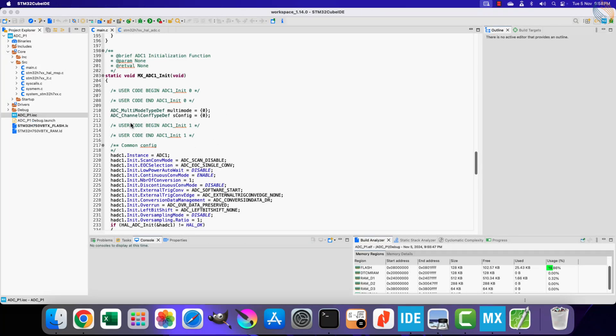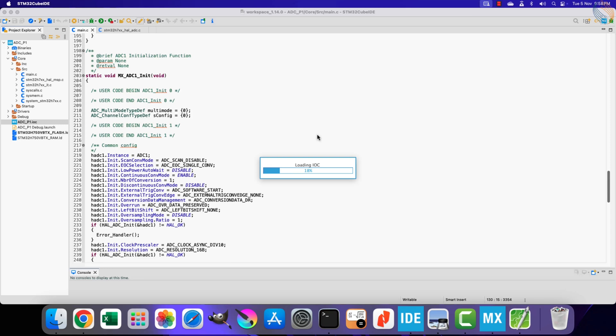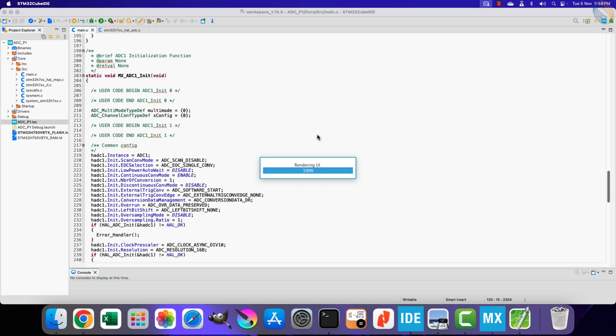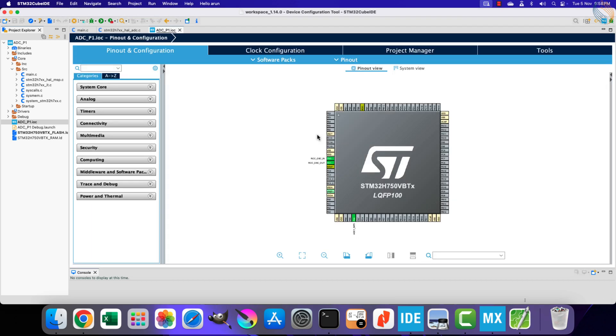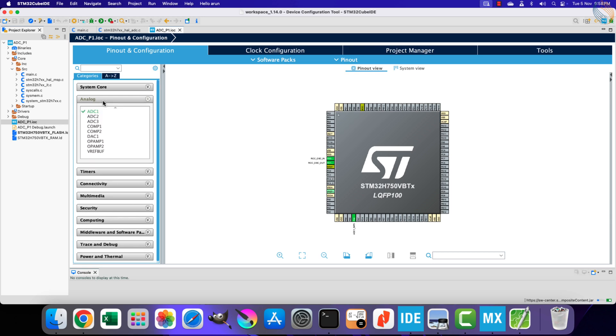Now we will see the use of DMA. Using DMA for a single channel is useless, as the conversion complete interrupt will trigger at the same rate as in the interrupt mode. So basically we do not have any advantage. I will demonstrate how to use it anyway.